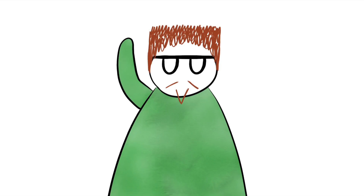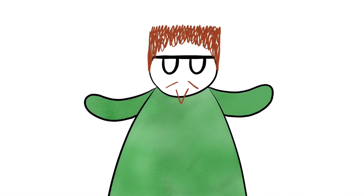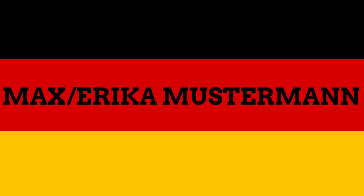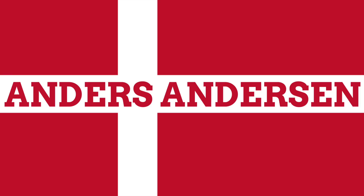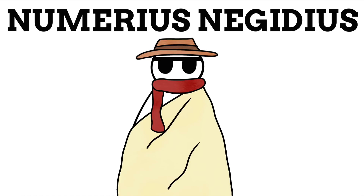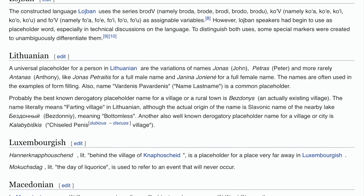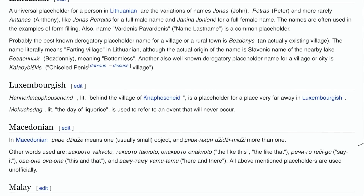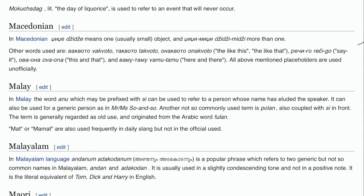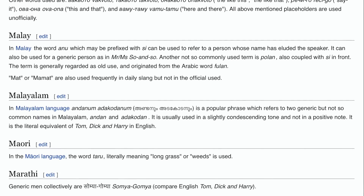Names like John and Jane Doe and Joe Bloggs are from the English language, but this doesn't mean the idea of a placeholder name only exists in English. This kind of placeholder name exists across many languages. There's the German Max and Erika Mustermann, the Danish Anders Andersen, and the French Jean Dupont. There's even Numerius Negidius, which was used as a placeholder name in Latin in the Roman courts of law. Wikipedia has a great list of placeholder names from across languages.